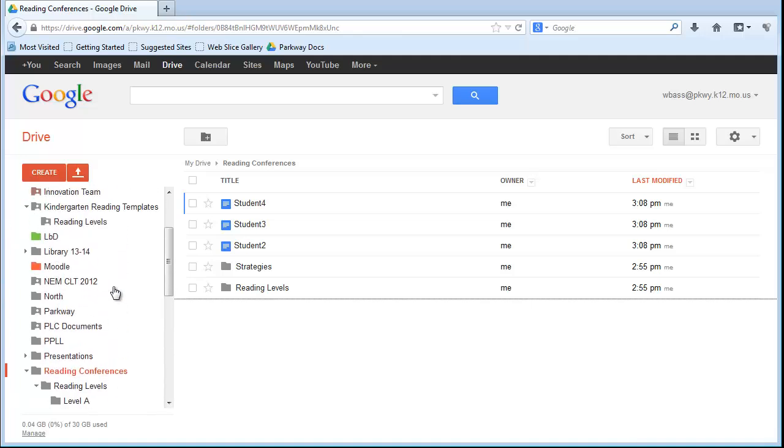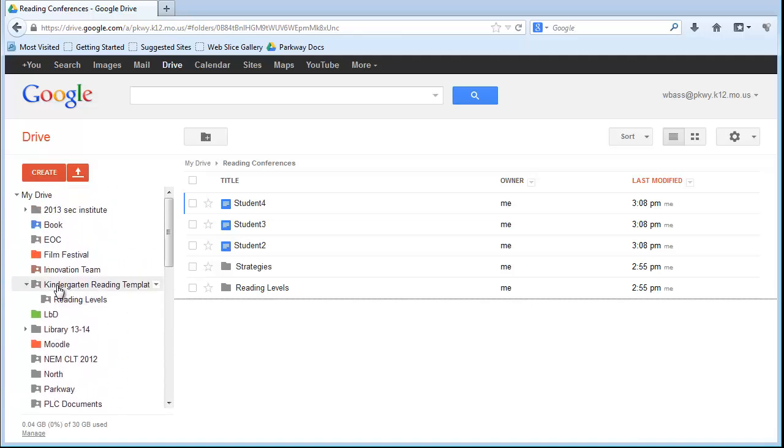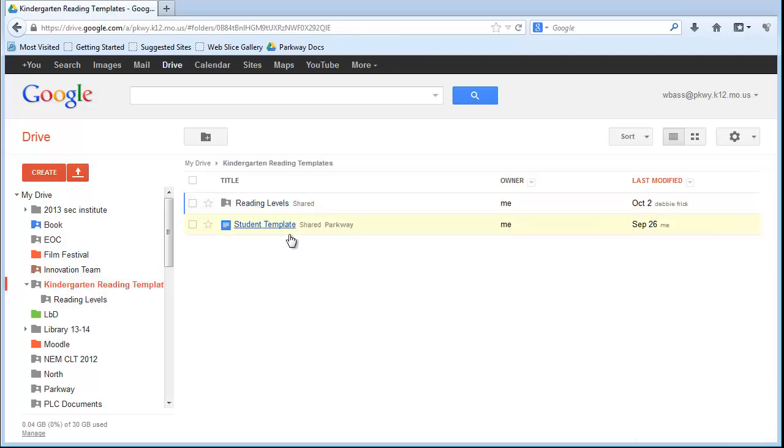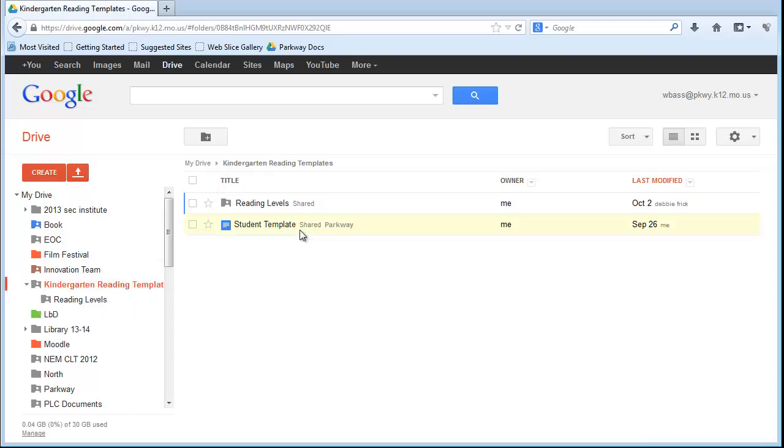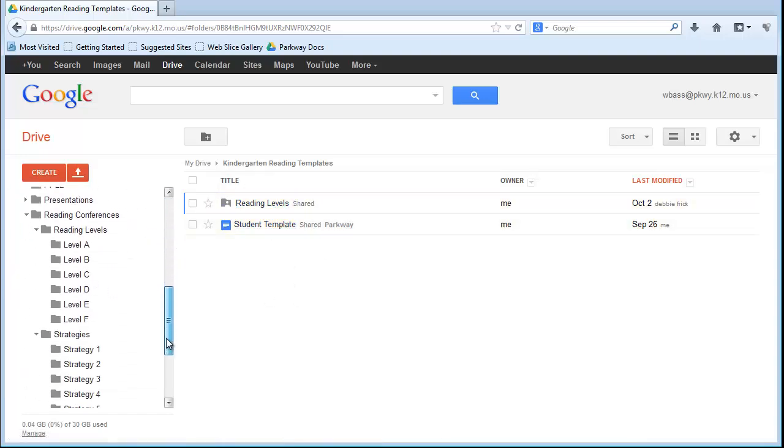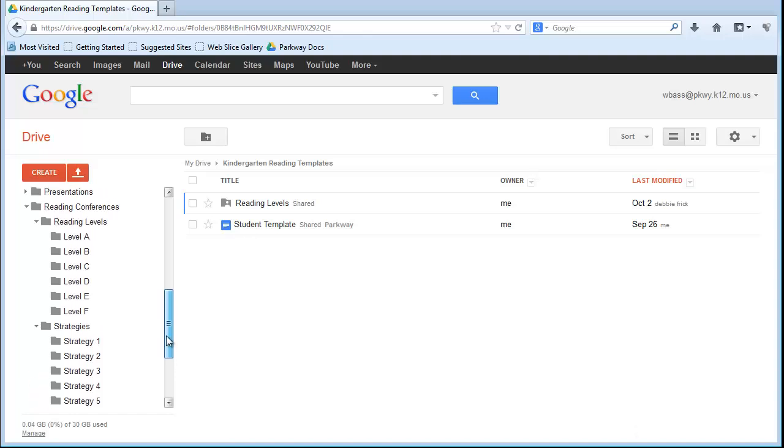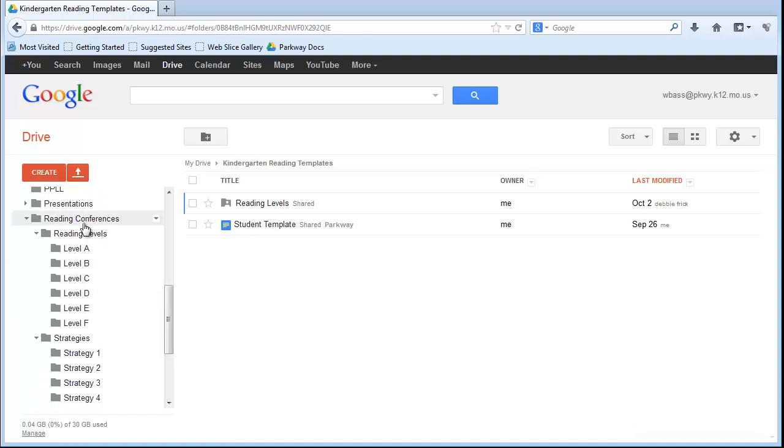One thing that you want to be sure to not do is really mess with anything that's in the Templates folder, because this is shared. The little guy on the folder shows that it is shared by other people. And so, if you delete those or move the reading level pictures out of that folder, they will be deleted for everyone. If you move the Student Template or don't make a copy of the Student Template, it changes for everyone who uses that Template. So, consider these truly just Templates. Everything else needs to happen down in a separate folder called Reading Conferences.